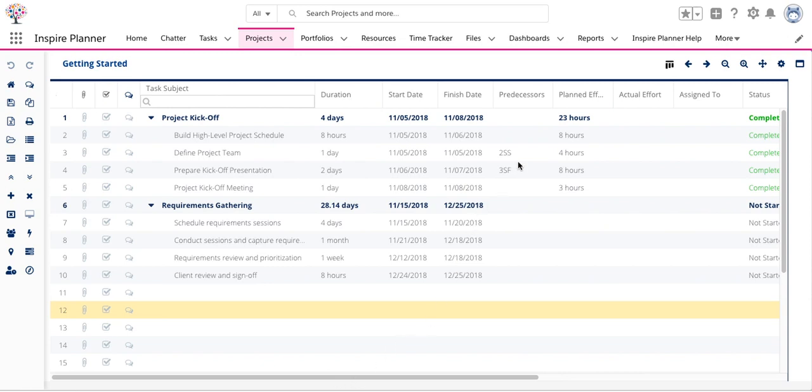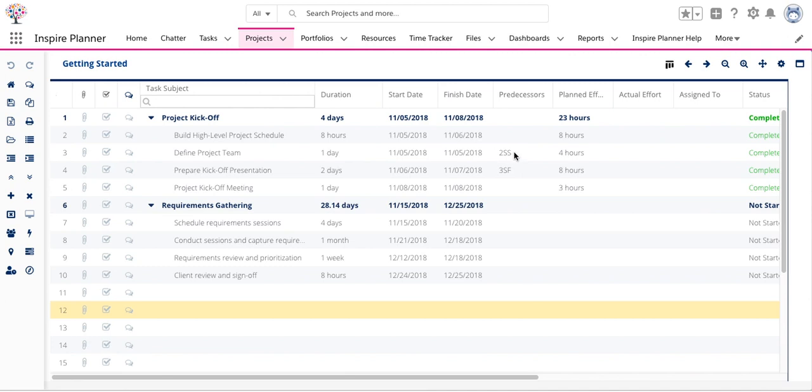In this project we have two predecessors set. For the task in row 3, our predecessor is row 2, that task, and then the type of relationship is start to start, so that's why we see that code SS.